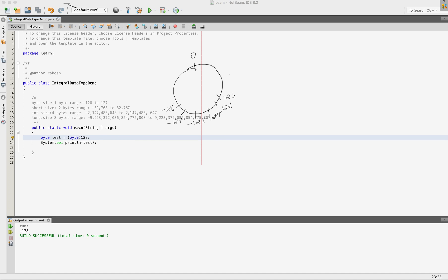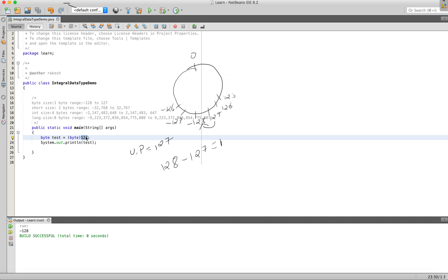If we want to support 128, 128 is the upper bound. Our number is 128 minus 127 equals 1. So if we want to increase by 1 value in the circular scale, we want to print that 1 value. Now we will print the result.